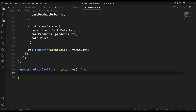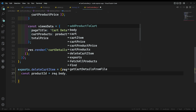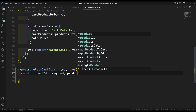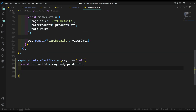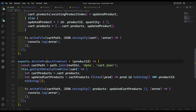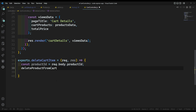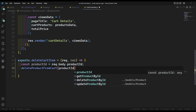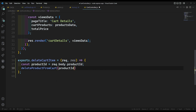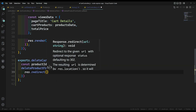Import deleteCartItem in the cart controller. First, get the product ID: const productID = req.body.productID. Note — if it were a dynamic route, you'd use params.productID, but since this is a form submission, we use req.body. Then call cart's deleteProductFromCart, passing the productID. In the callback, redirect to /cart.